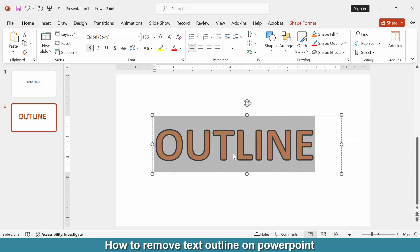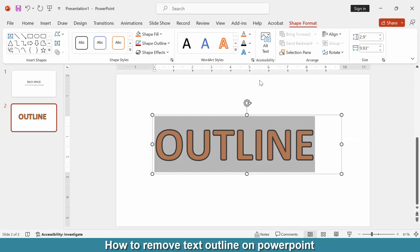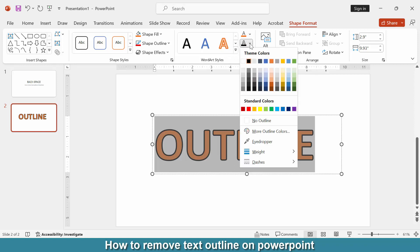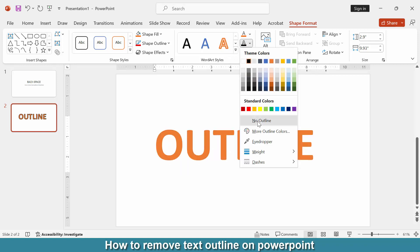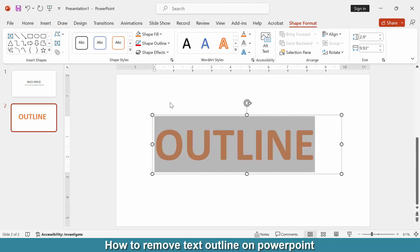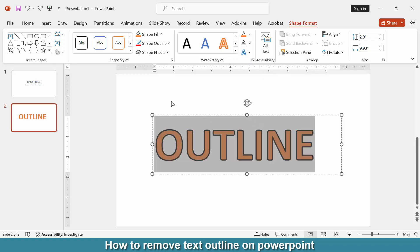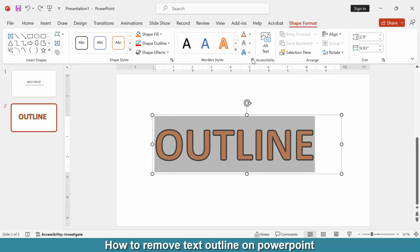Or double-click. Then go to the Shape Format menu. You can remove the text outline using the text outline option drop-down menu and choose no outline. Otherwise, you can go to the Format Text Effects.